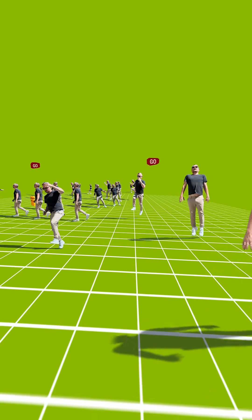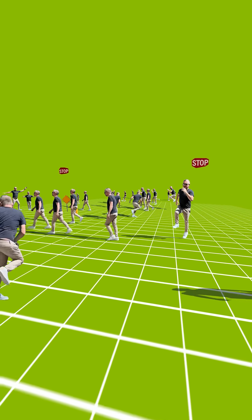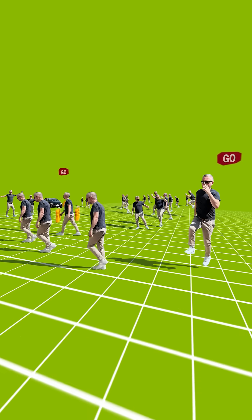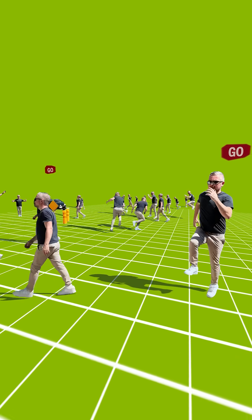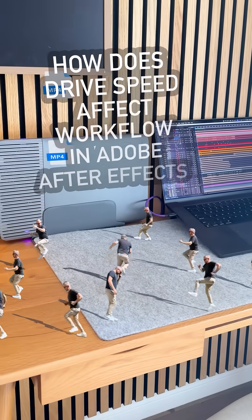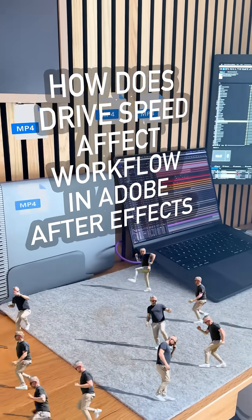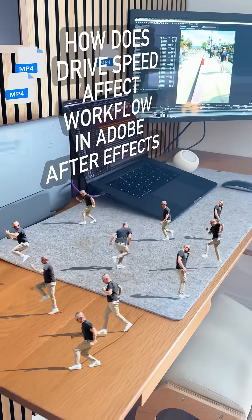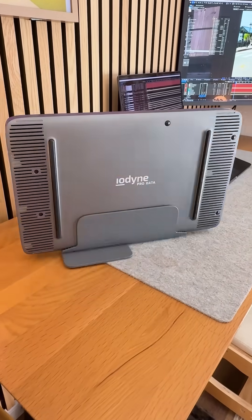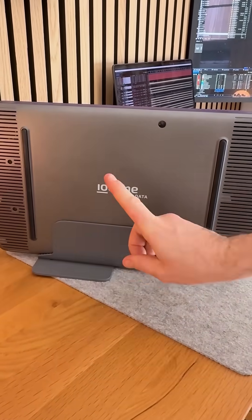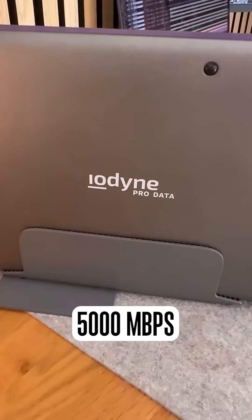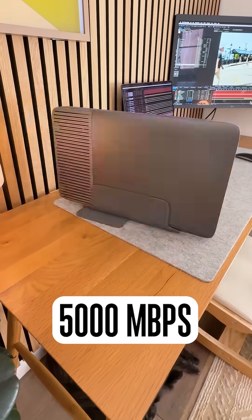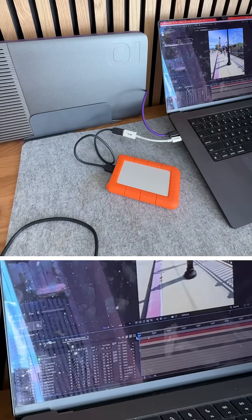So now we've got all that done. The thing about this project is it's really heavy. There's so many different layers of 4K footage being pulled in off the disc. It actually really makes a difference what disc you're using. So I was lucky enough to get one of these Iodyne Pro Data drives, which is crazy fast. It's literally 5 gigabytes per second. Let's look at what kind of impact that has.